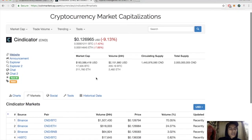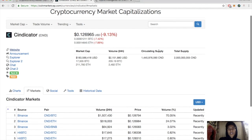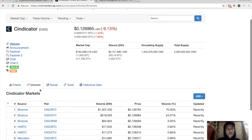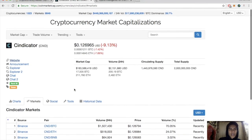Let's look at the price really quick. Currently sitting at 12 cents, down 9%. Market cap 183 million, today's volume 2.1 million, circulating supply 1.4 billion, total supply 2 billion. Major exchanges look like it's Binance, HitBTC, Market, Talks, and CoPacks.